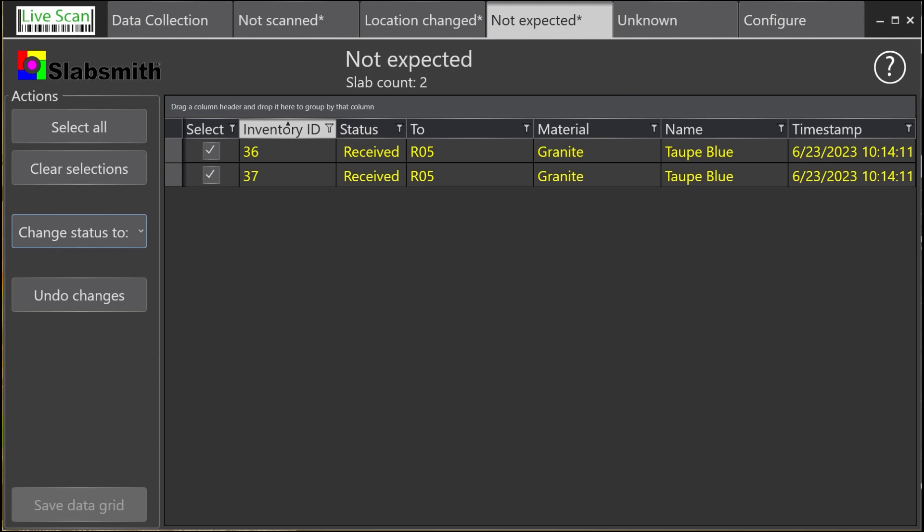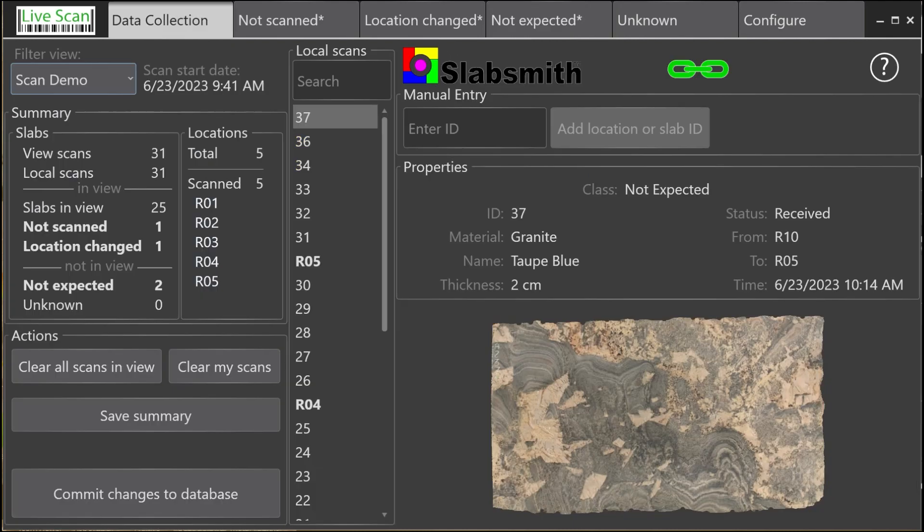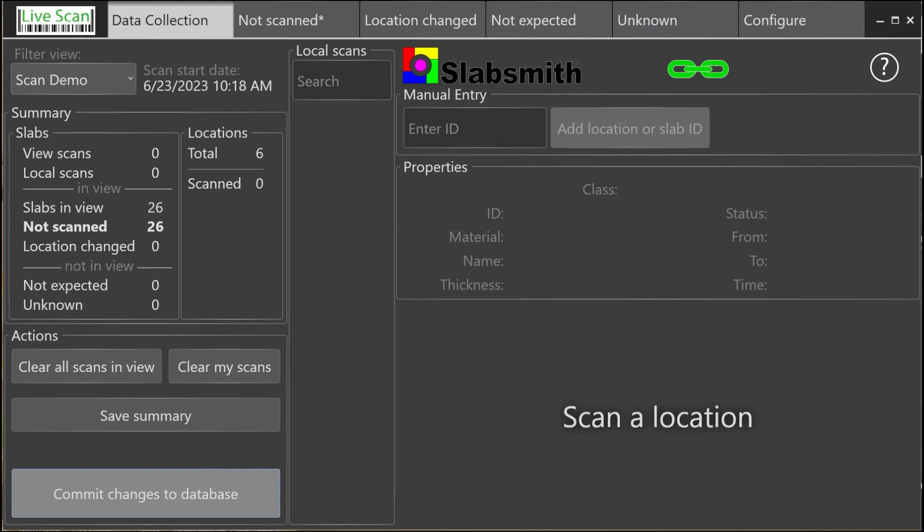To complete the process, we'll switch back to the Data Collection tab and commit these changes to the database. And that's it. Your SlabSmith inventory is now correct.